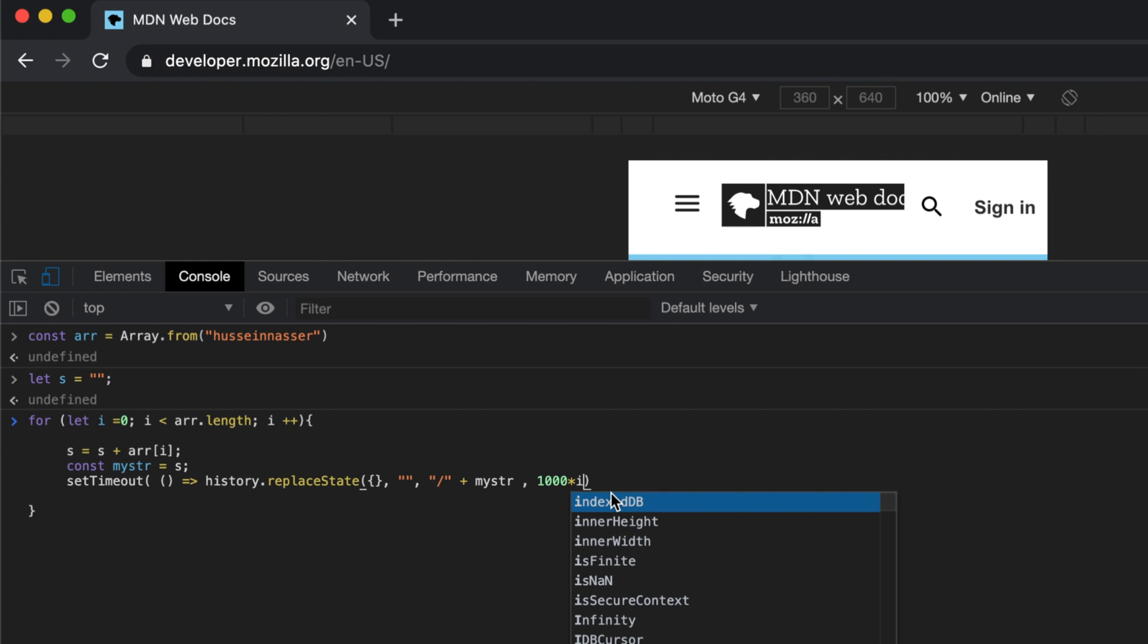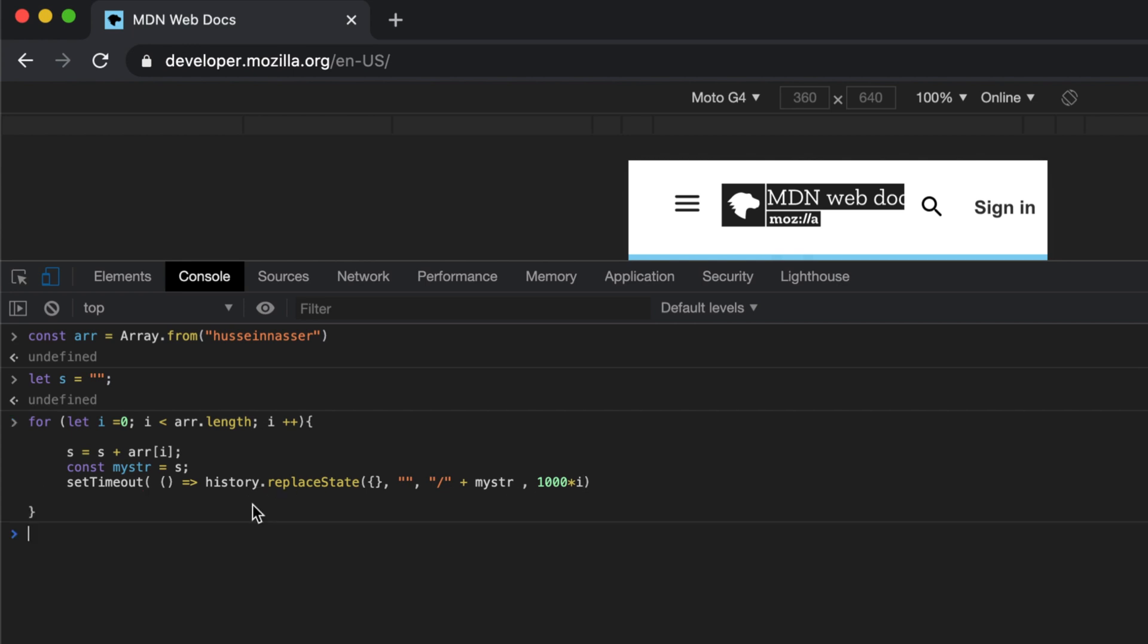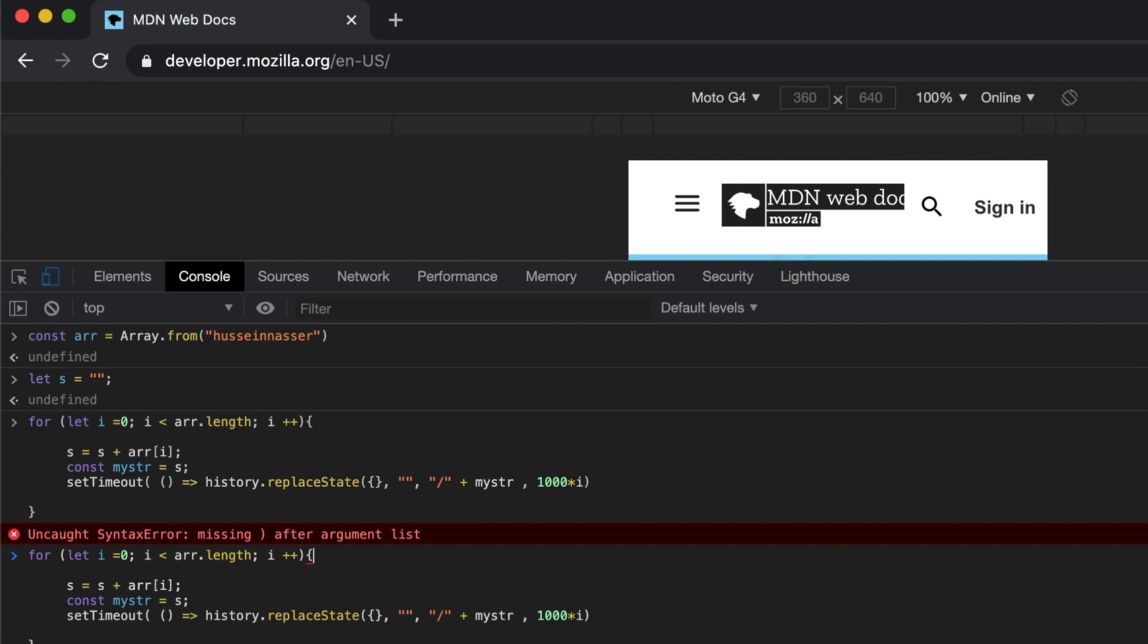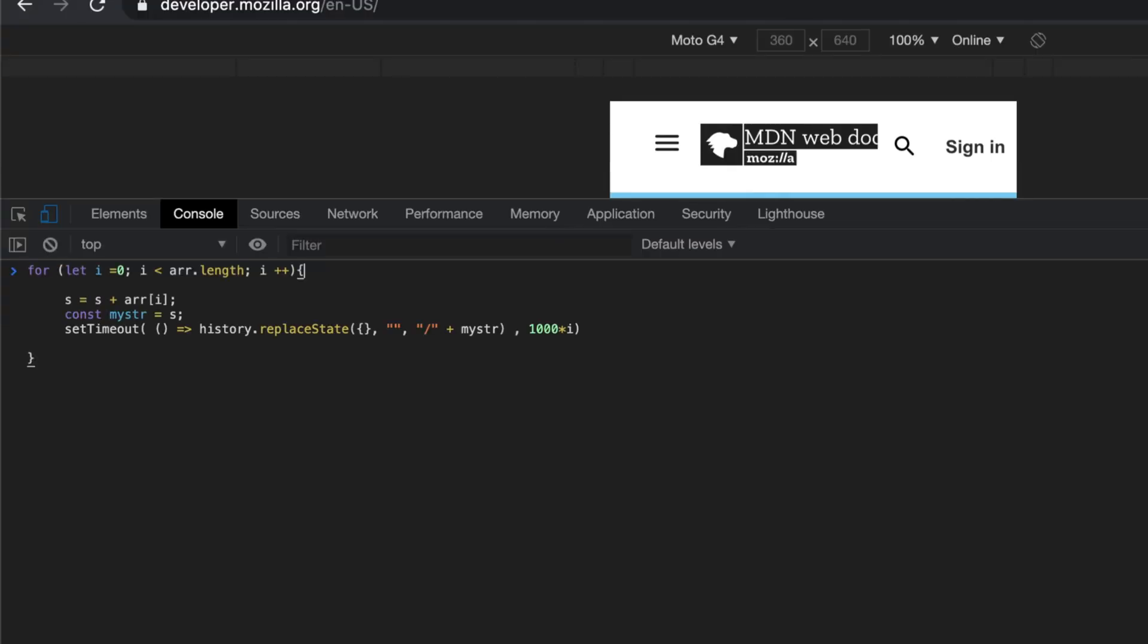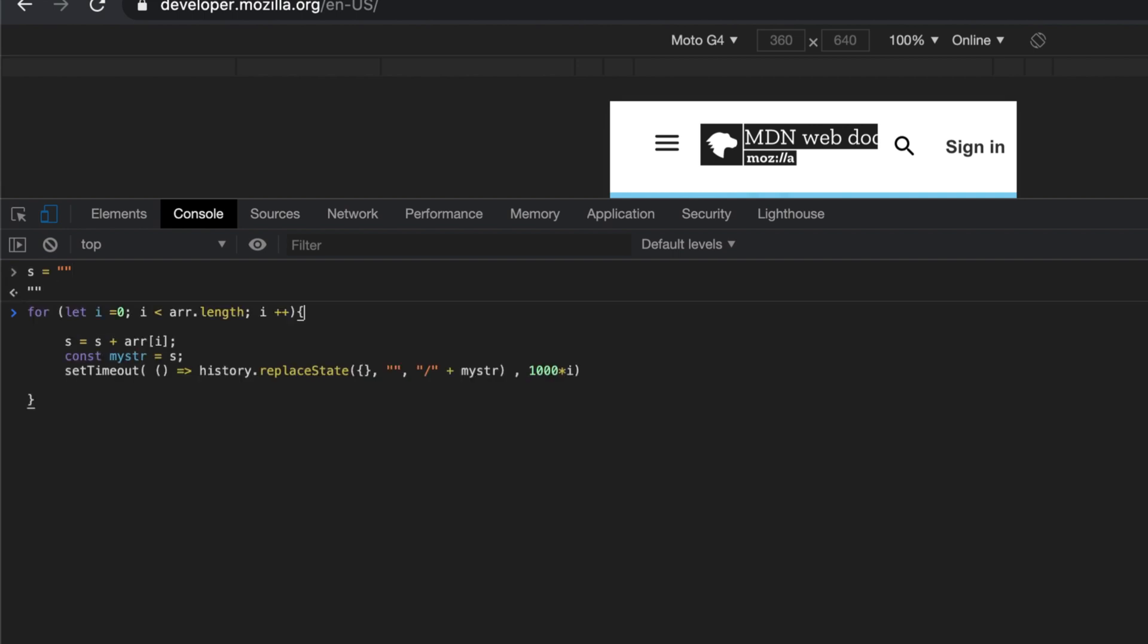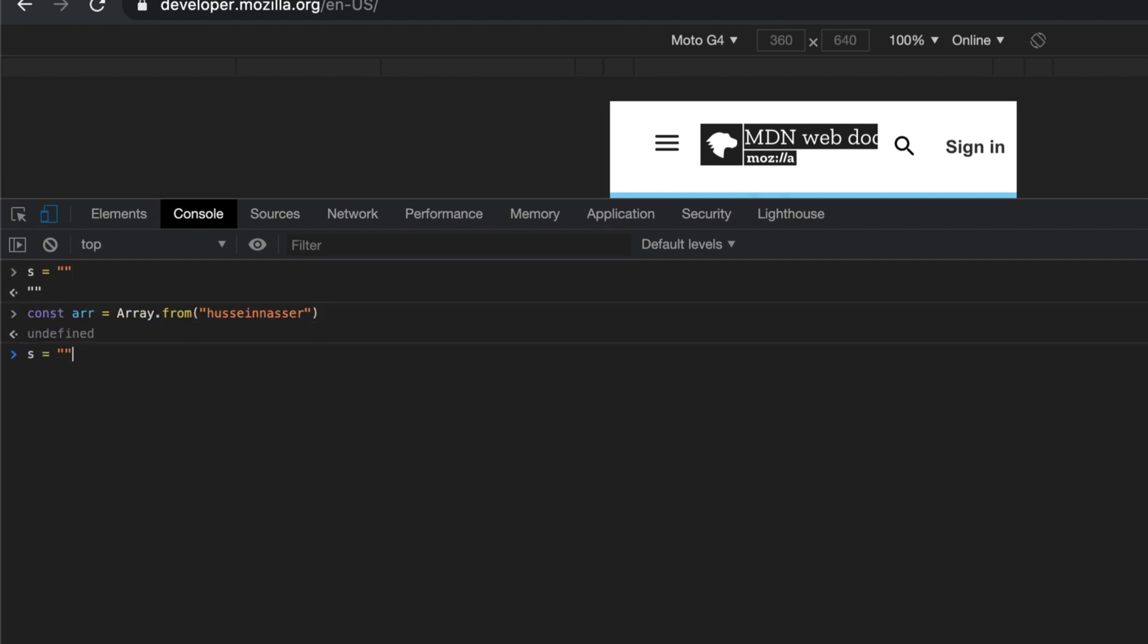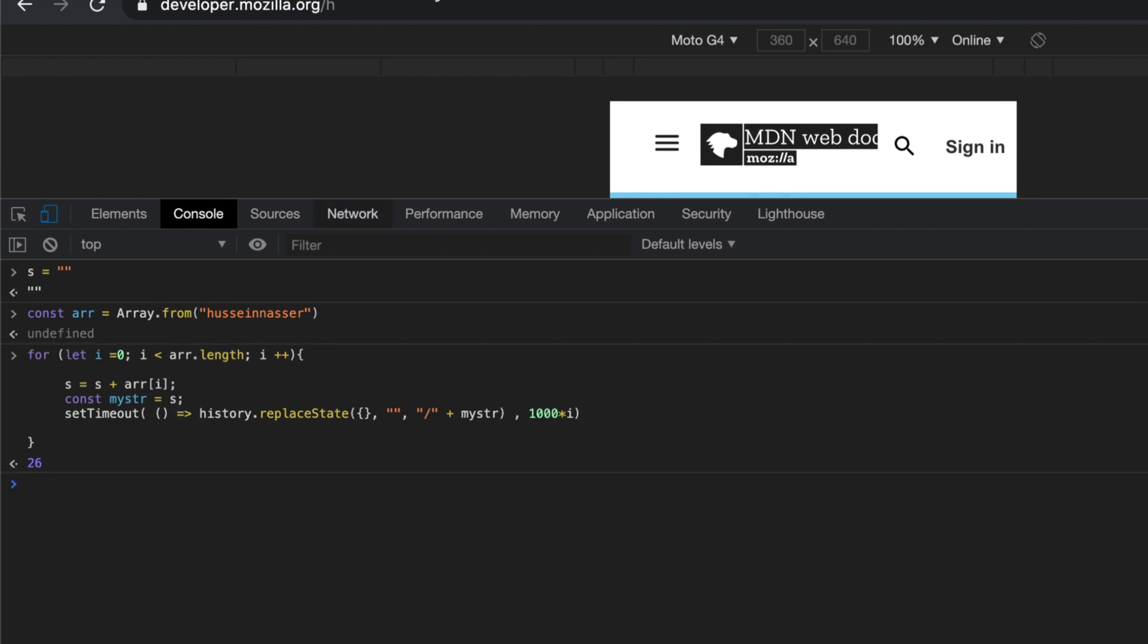The first one will immediately get executed and the second one will be one times 1000, which is a second, and the third one will be after two seconds and so on. Obviously I screwed up for some reason here because I missed something. Let's do it again - this array, the function, history. This is the end of the function.